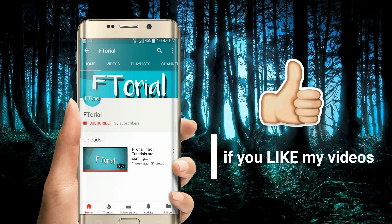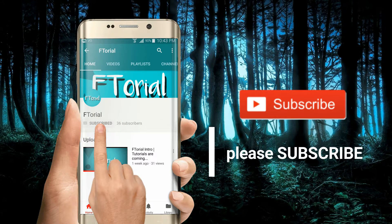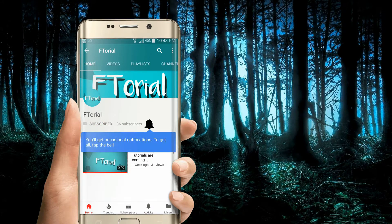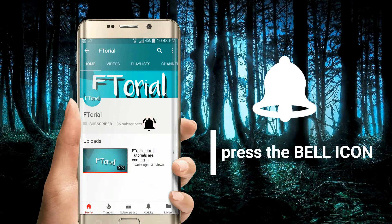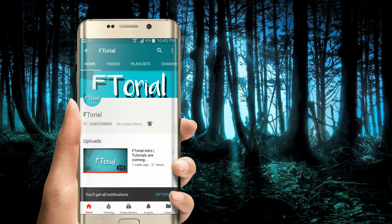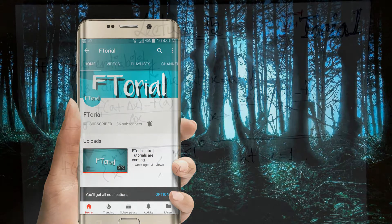If you like my videos, please subscribe, press the bell icon, and never miss another update.